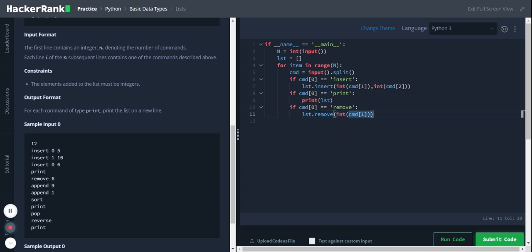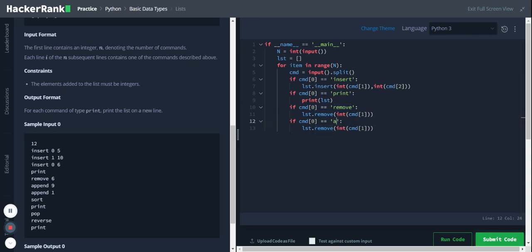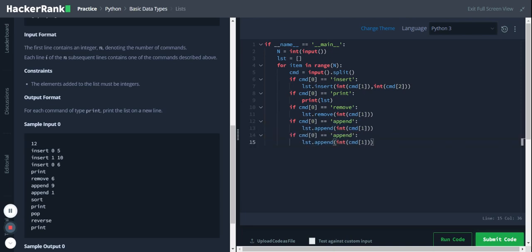Then we have append, so let me copy the remove block and replace remove with append. Then we have sort: lst dot sort. Sort does not take any arguments, so I'll remove the argument.